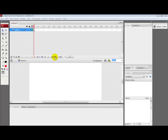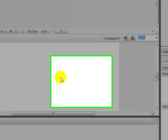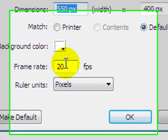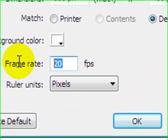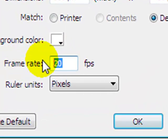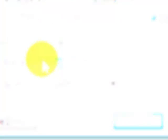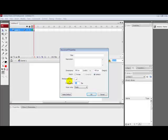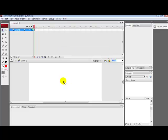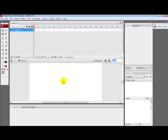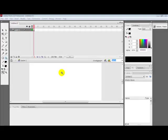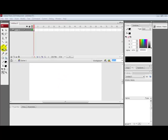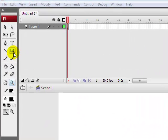First thing you do, open the Adobe Flash CS3 file and then change the frames per second to 20. Click OK. Now first thing you have to do is create your ball.